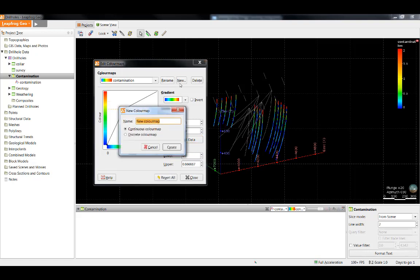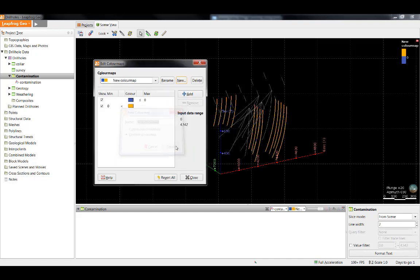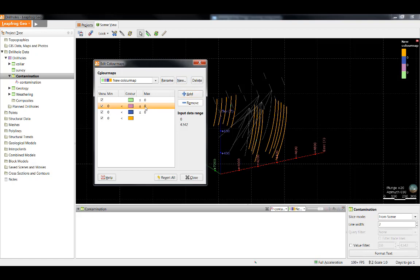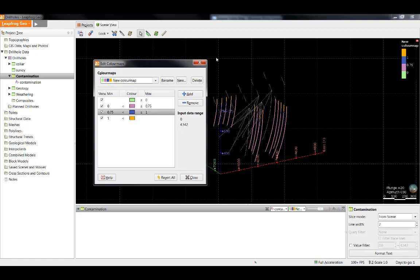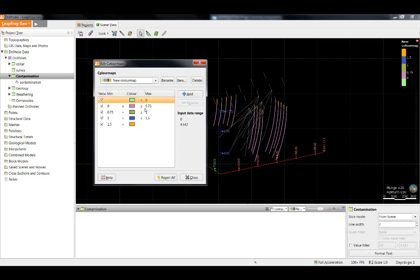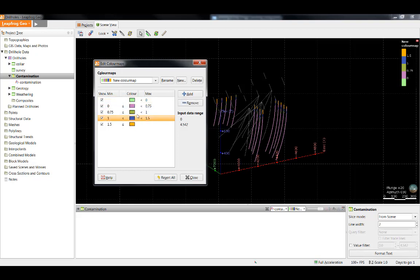It is also possible to create a discrete color map from continuous numeric data by splitting it into discrete bins. I'll start by selecting discrete color map Create. Click the Add button to add extra bins to the color map. You can then change the values in the Max column, and the Min column will be updated accordingly. You can change the range by toggling this less than and equal to sign to being a less than sign. The appropriate change will also be made to the greater than sign.